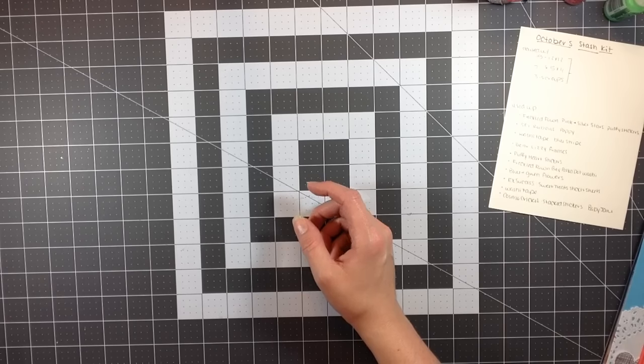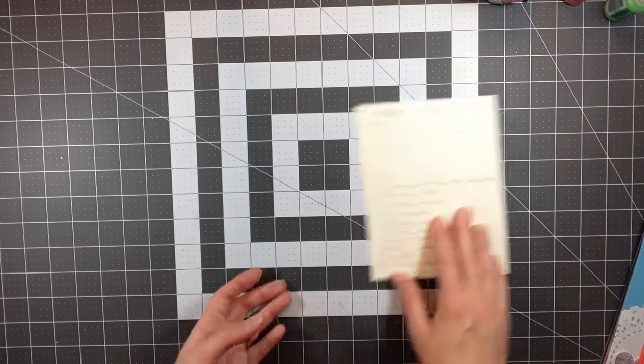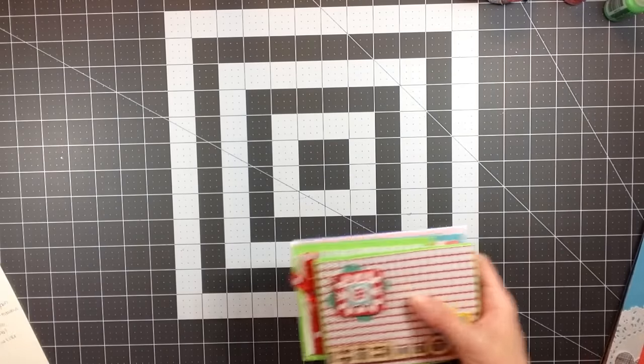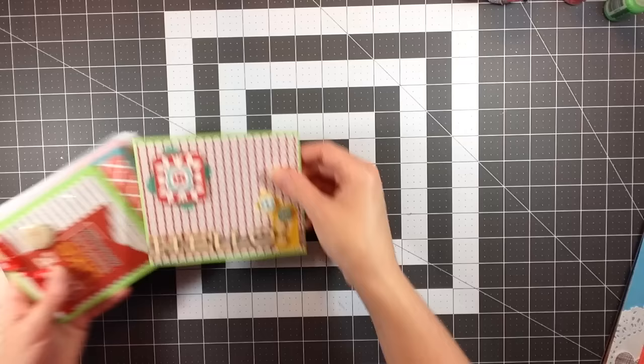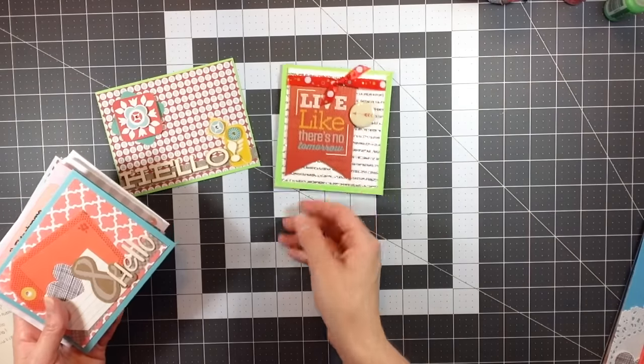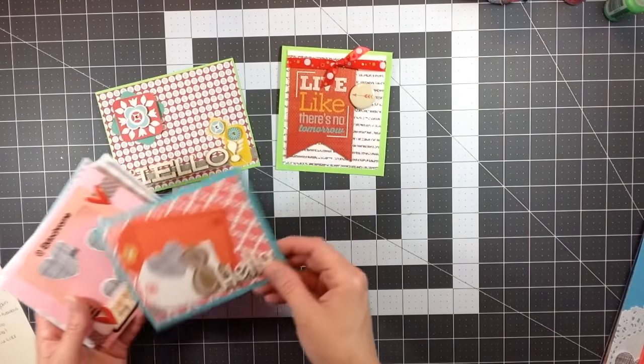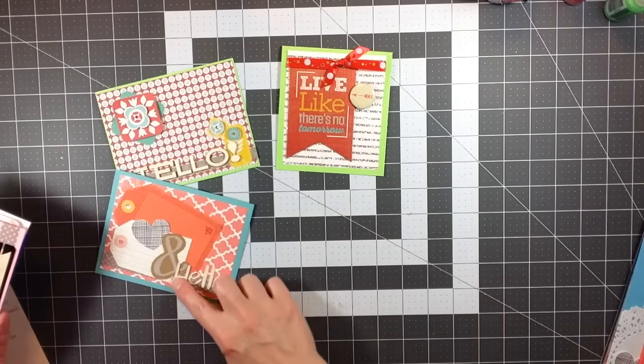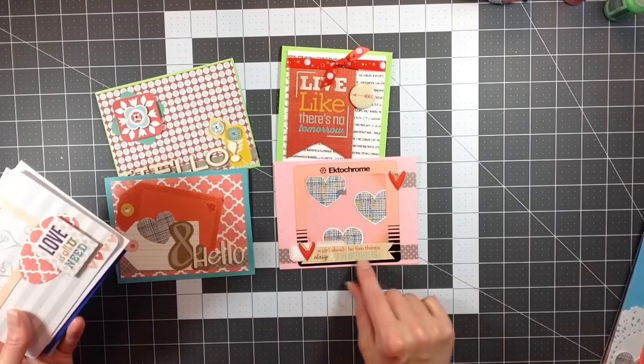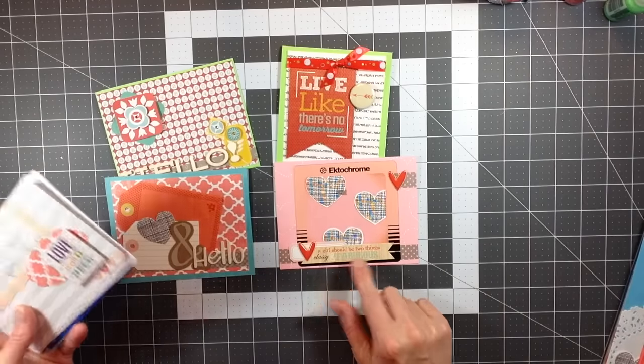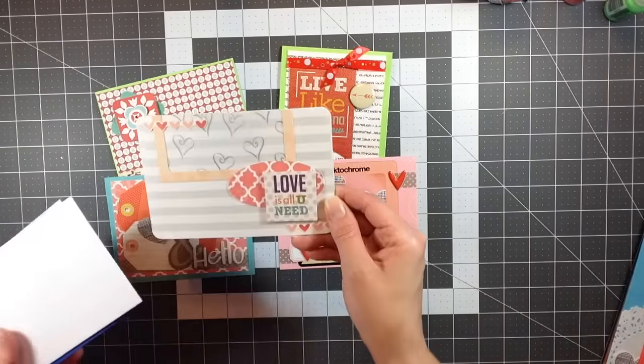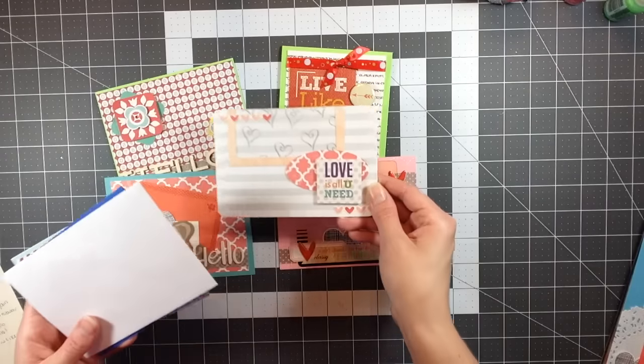Here's what I made. So I made seven cards: hello, live like there's no tomorrow, hello, a girl should be two things classy and fabulous, all you need is love, summer is here again, and thanks. This is where I used a lot of those rub-ons.